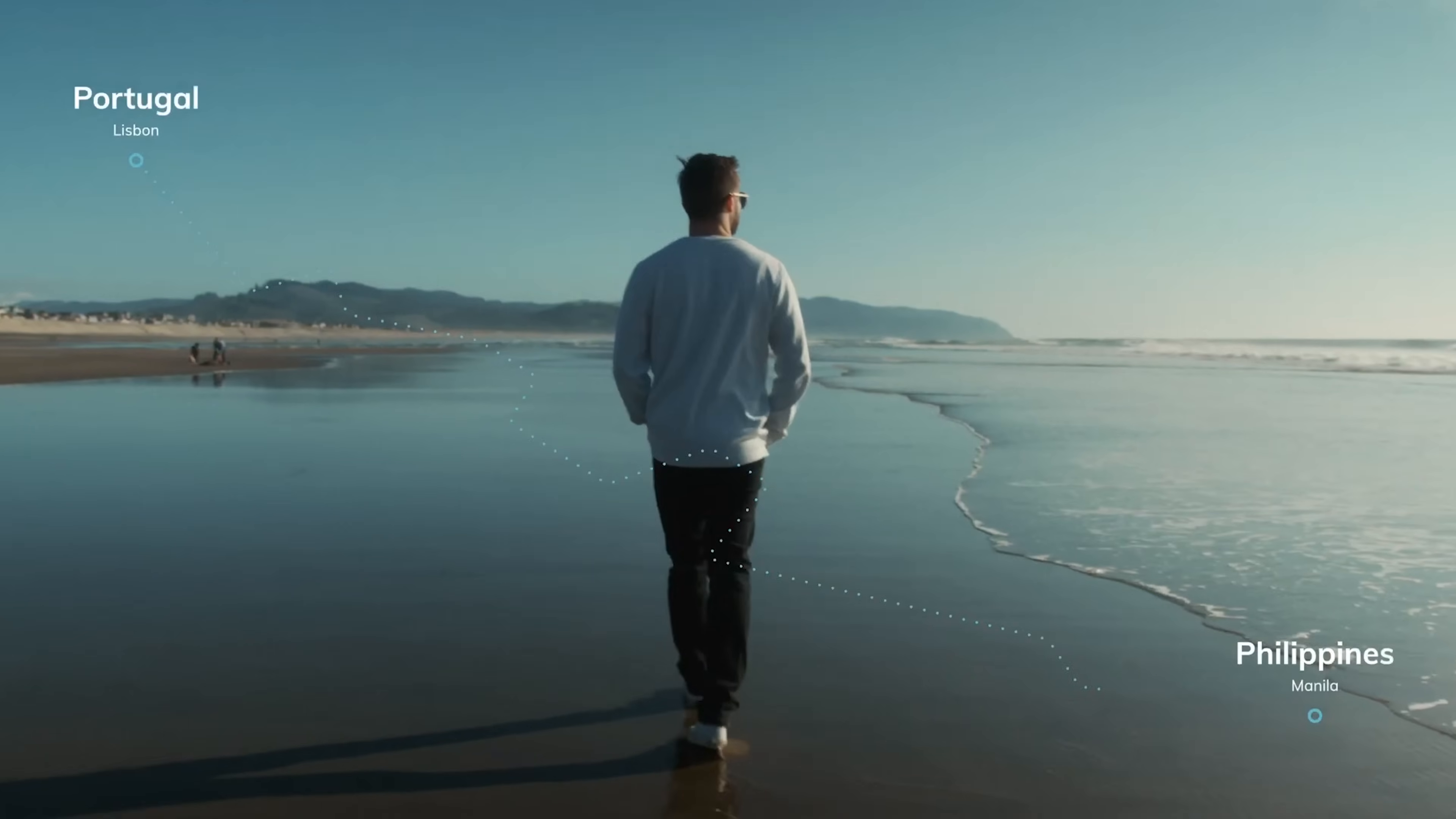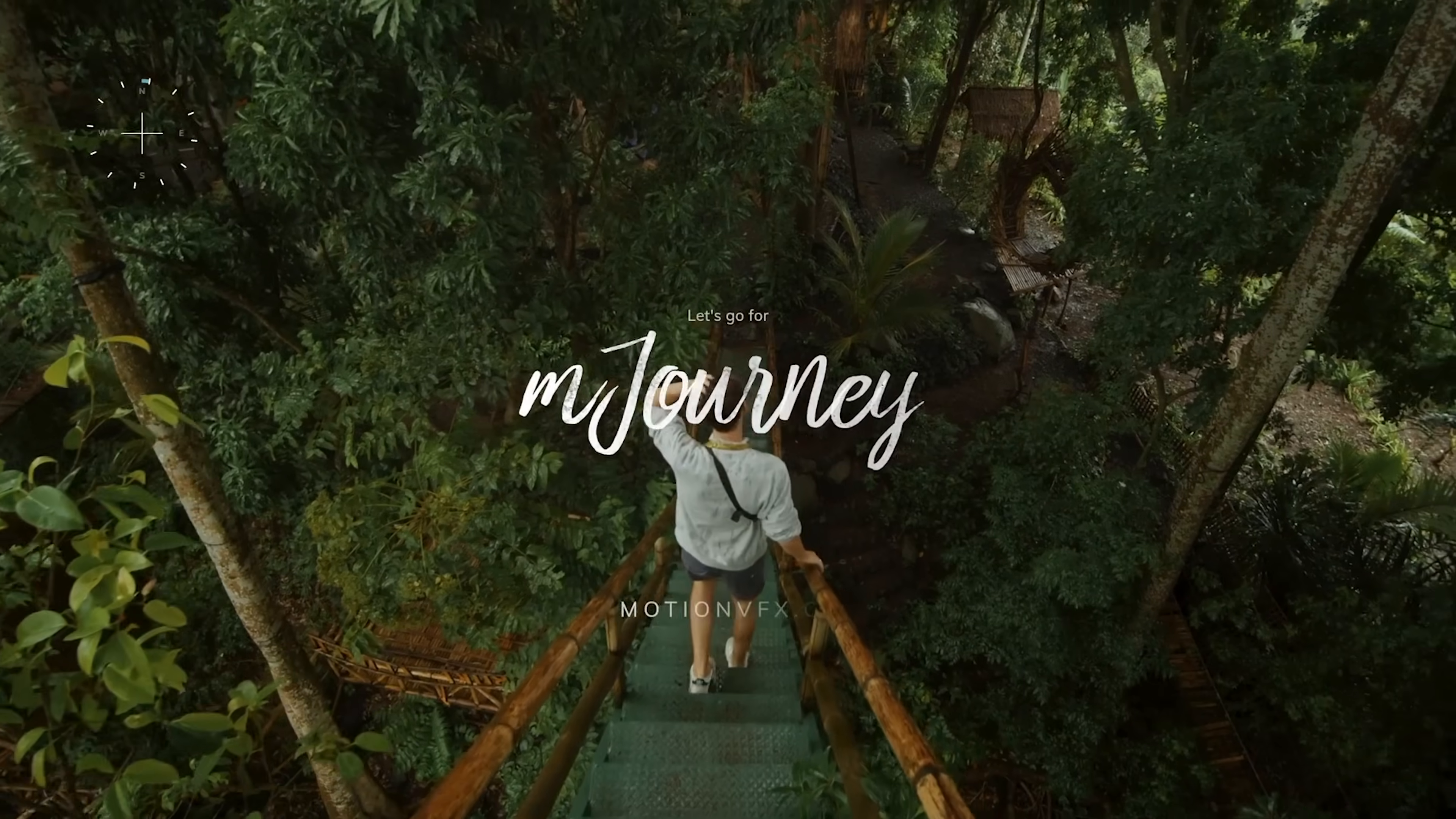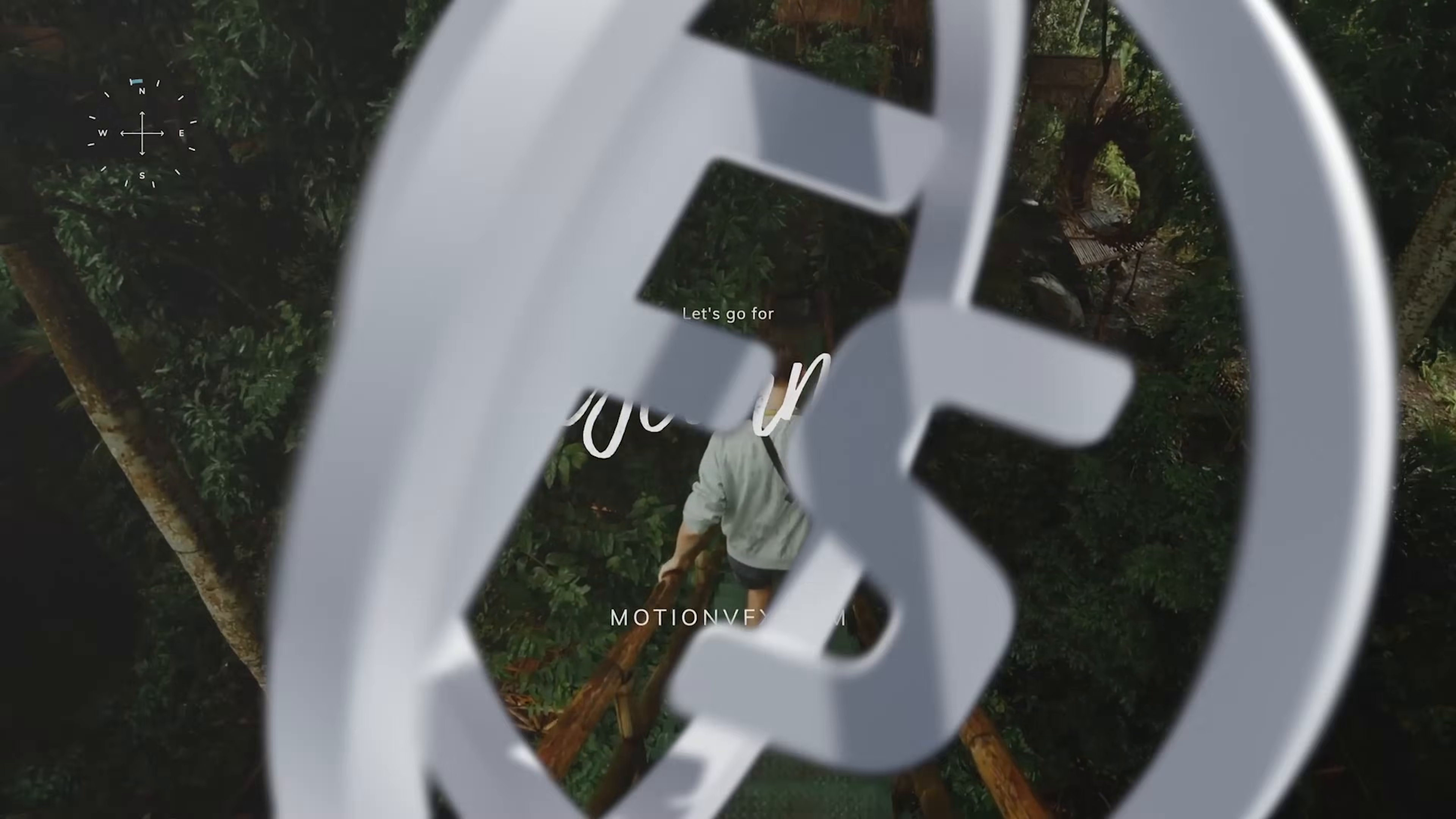This video is sponsored by Motion VFX. These guys make incredible plugins for both Final Cut Pro and DaVinci Resolve. We're going to be using their plugins later on in this video.